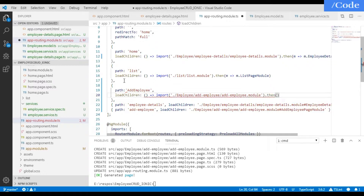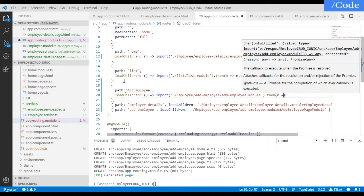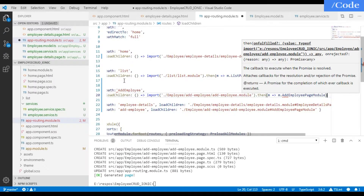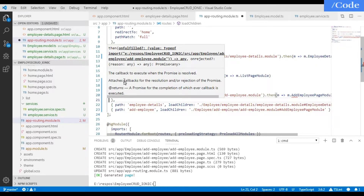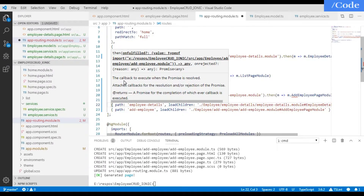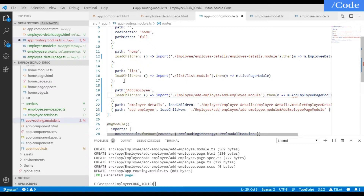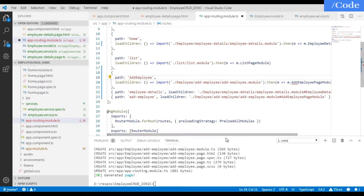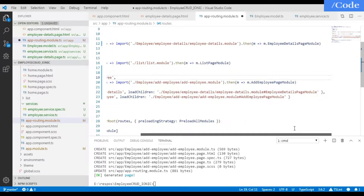It is just the same as how home and list are already defined — we do the same thing for add-employee as well. Once we create this route, whenever a request comes in for add-employee, it will call the add-employee module and load the add-employee HTML page.